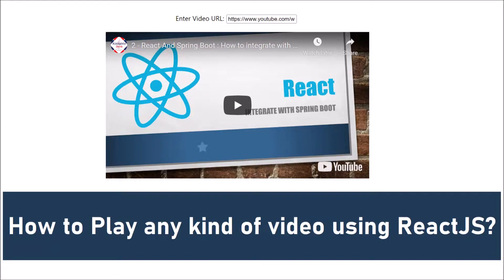Hello friends, welcome to my channel. In this video, we'll see how to play any kind of video in terms of format or coming from any third-party source like YouTube, Facebook or even coming from cloud like S3 bucket.